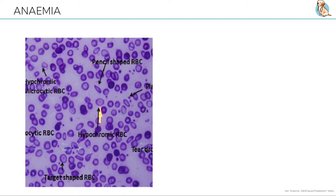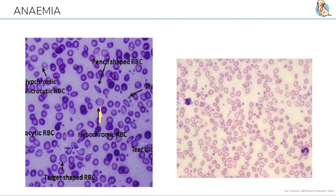Pencil cells may also be seen. Thalassemia, on the other hand, tends to have more uniformity in cell size and shape, and a much lower haemoglobin compared to MCV.